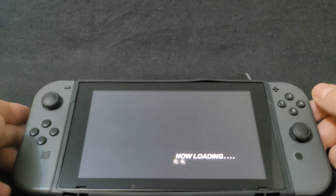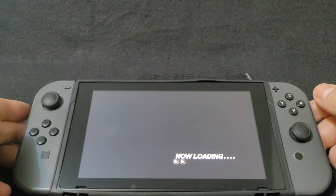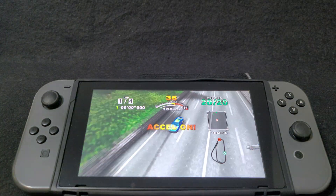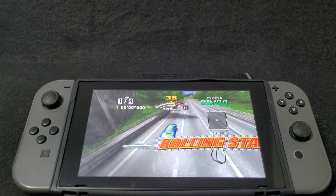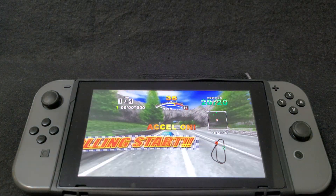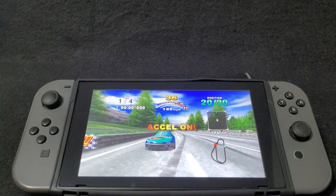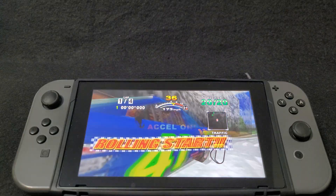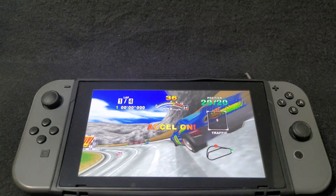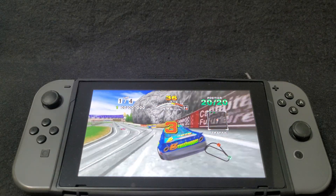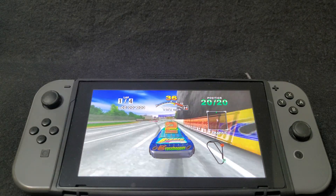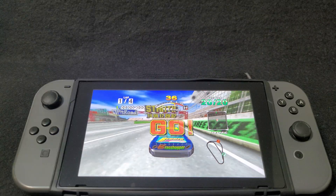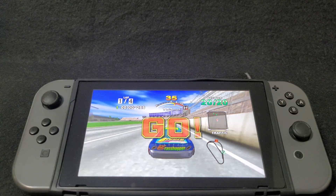So there you go guys, that's how you set up the Flycast emulator on a Nintendo Switch. I'm going to be leaving you all the links that you're going to need in the pinned comment of the video. I hope you guys enjoyed the video — please like, comment, and subscribe. On to the next one.